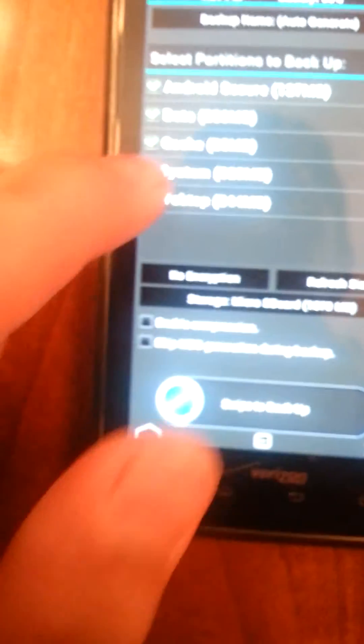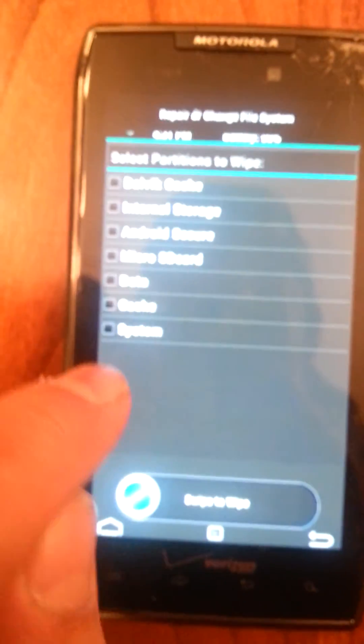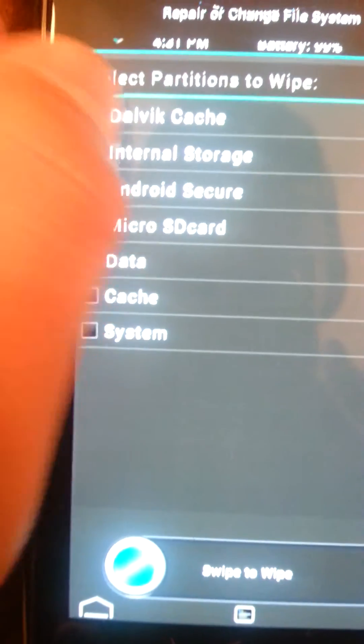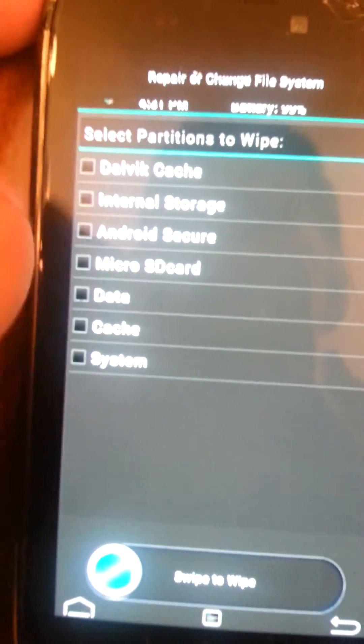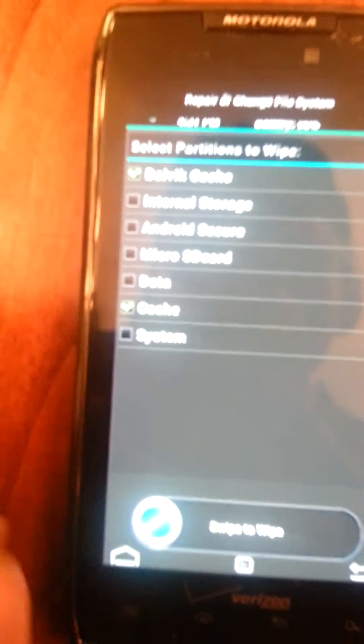So this is SafeStrap. Now — did I do a full recovery on this yet? Nope, I guess not. So right now what I'd like to do is I'd like to usually do a Dalvik Cache and a Cache wipe — not internal. A Dalvik Cache and a Cache one. I'd just like to refresh those up a bit. All right, it takes a few seconds.